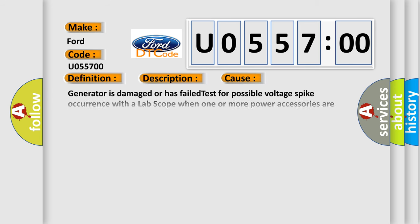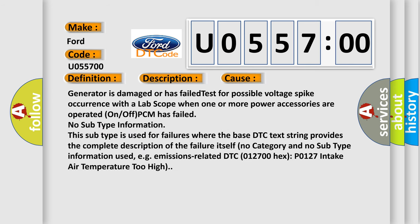This diagnostic error occurs most often in these cases: Generator is damaged or has failed. Test for possible voltage spike occurrence with a lab scope when one or more power accessories are operated on or off. PCM has failed. No subtype information. This subtype is used for failures where the base DTC text string provides the complete description of the failure itself, with no category and no subtype information used.